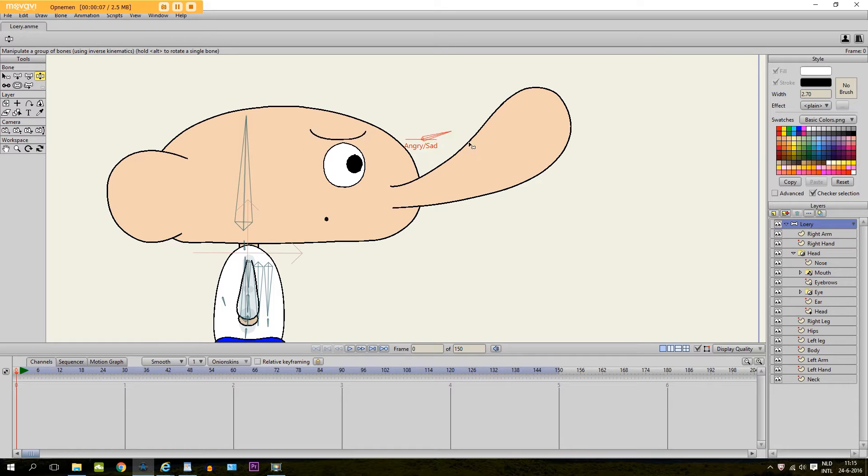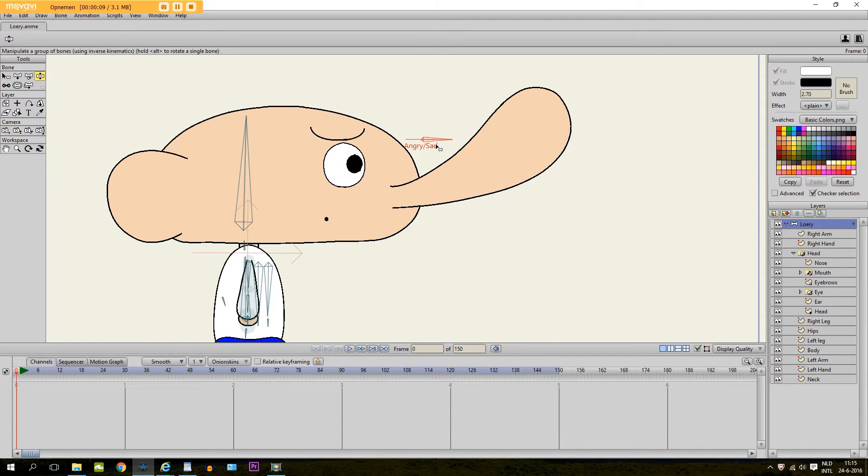Hey guys, in this tutorial I'm going to show you how to use Smart Bones in Anime Studio Pro.